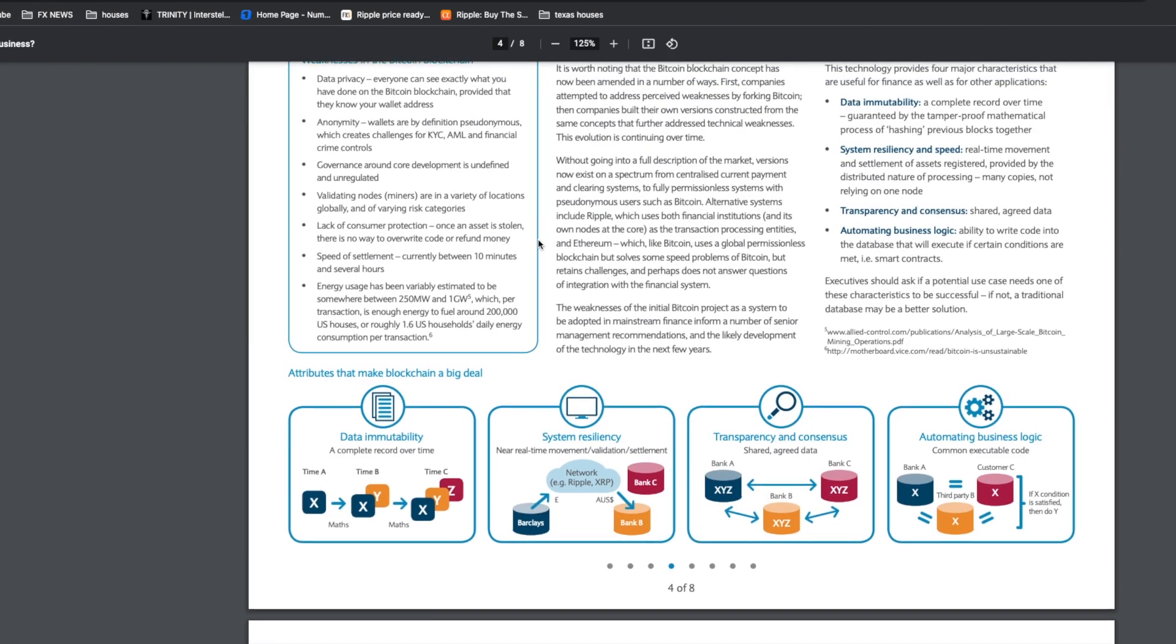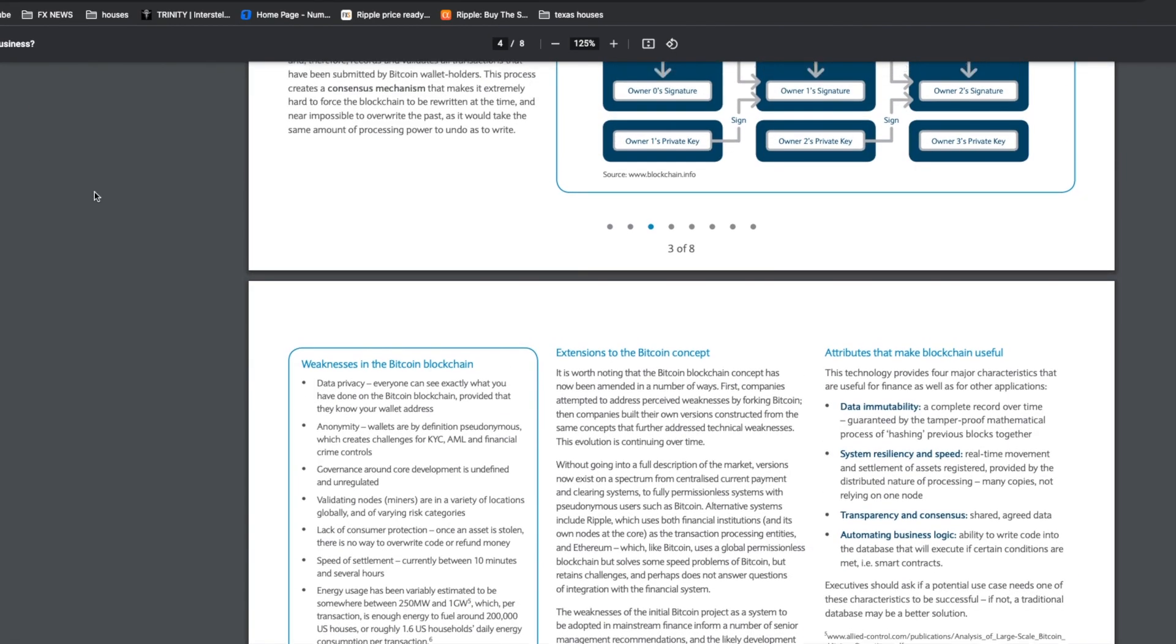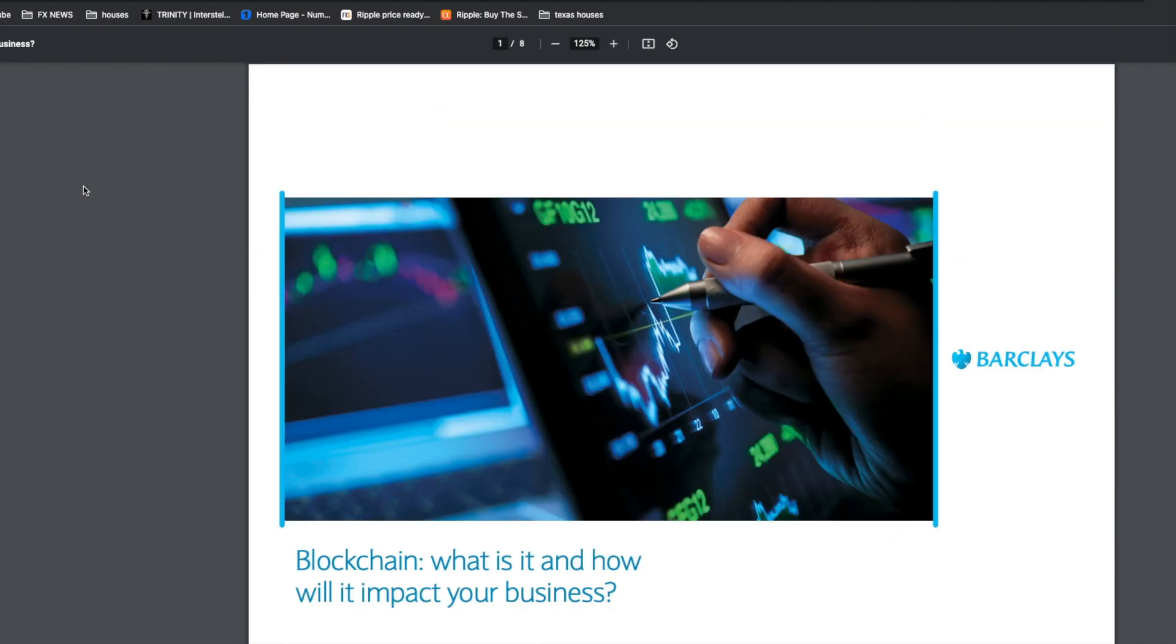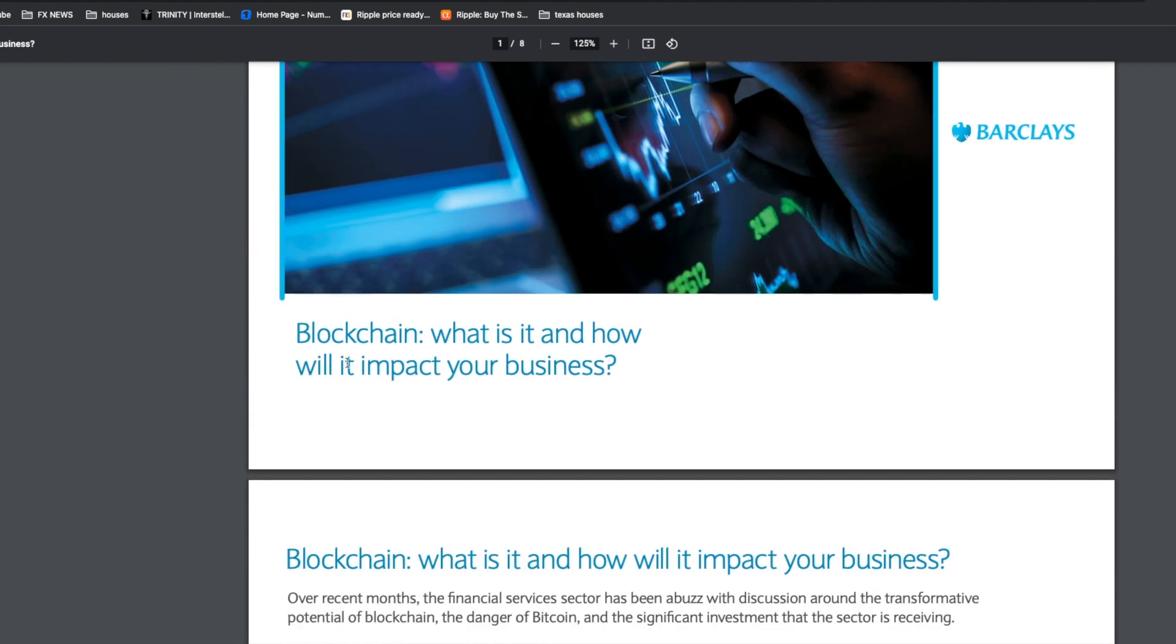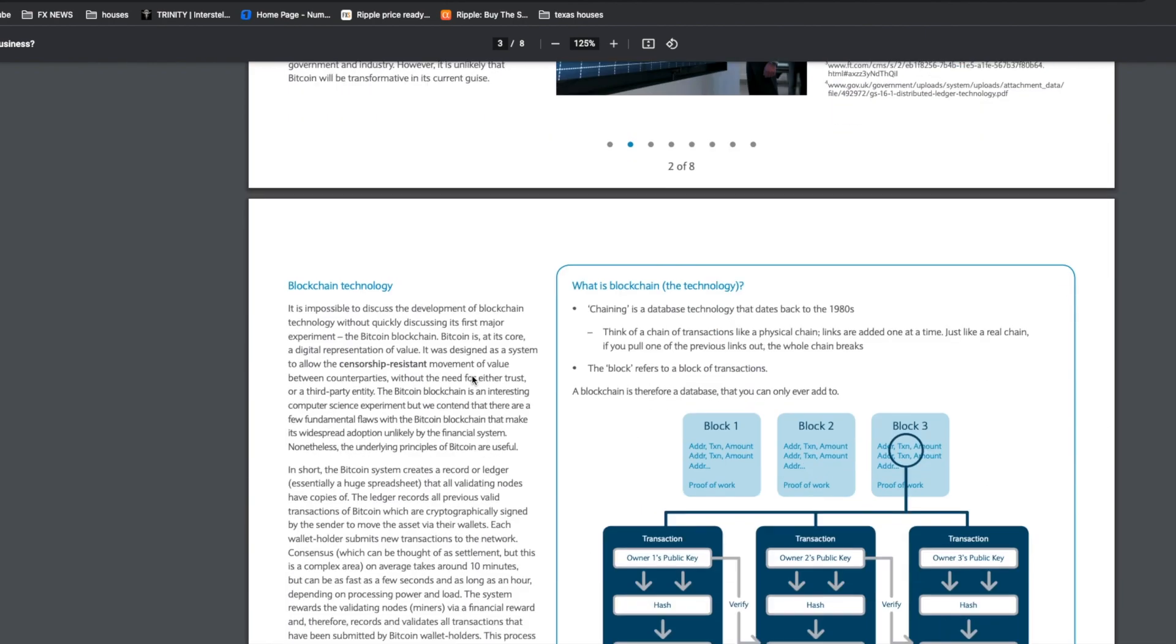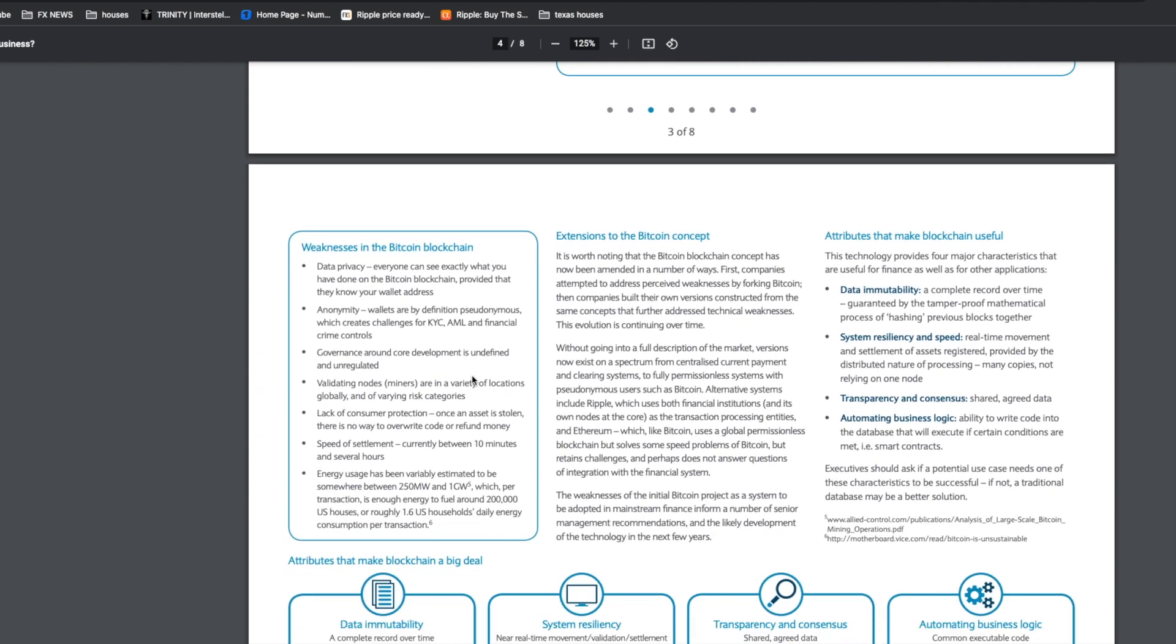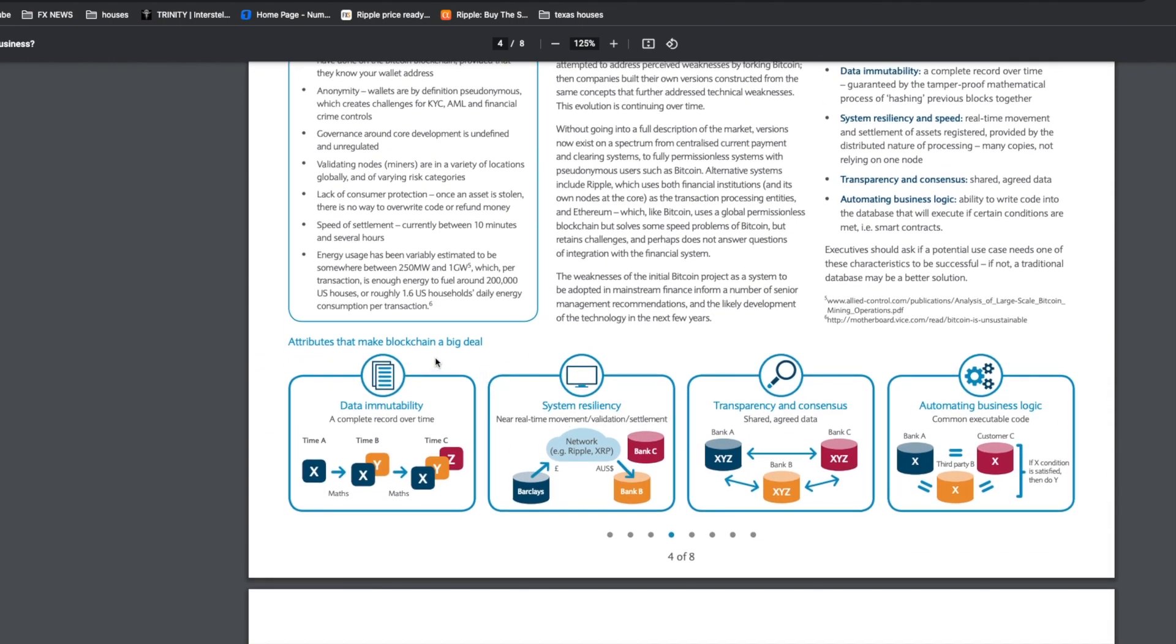Coming over here we see another article from BarclaysCorporate.com. This is a PDF they released. It's filled with a lot of fluff but it says blockchain, what is it and how will it impact your business. Scrolling down here they mention XRP only one significant time when they're explaining attributes that make the blockchain a big deal.